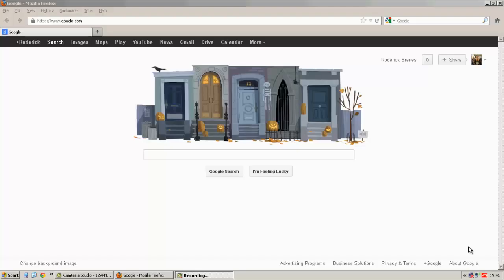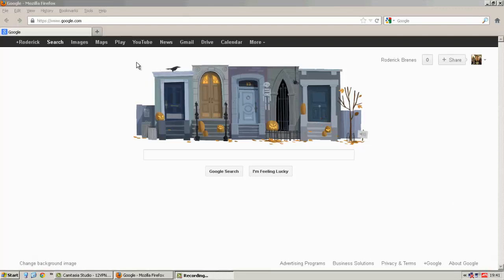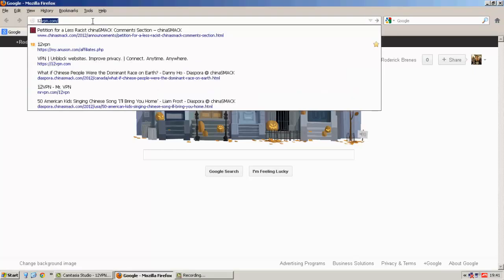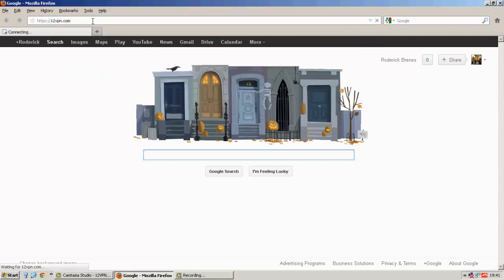So this is the audio video version of my 12vpn review. I'm going to take you through the whole setup process just because installing it is really fast.